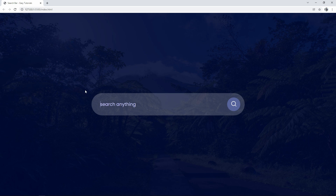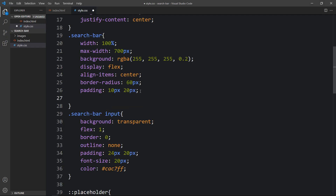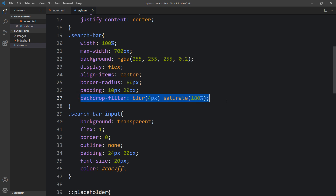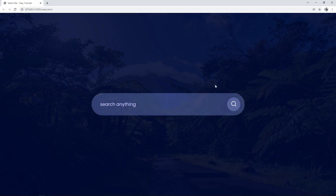Next we need to add the blur effect to the search box so the background looks blurred behind it. In the .search-bar CSS we'll add backdrop-filter: blur(4px) and saturate(180%). After applying this, you can see the background behind the search bar now looks blur.